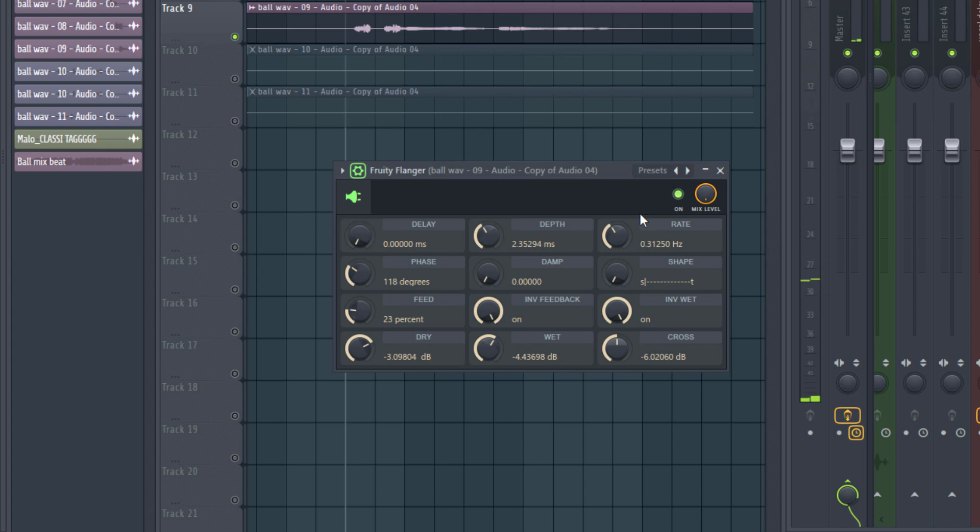If you feel like it's too much, you can always reduce the amount of it with the mix knob right here. You can always adjust it. But I think this is just perfect for this kind of vocal.